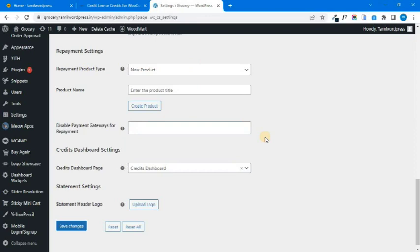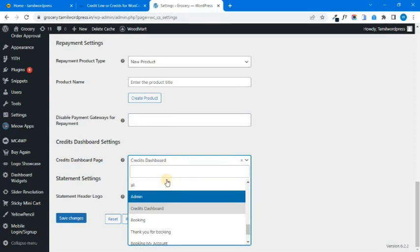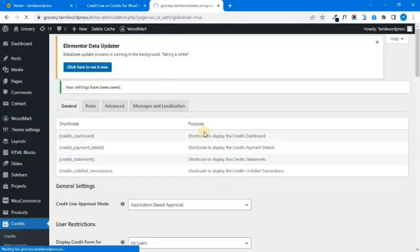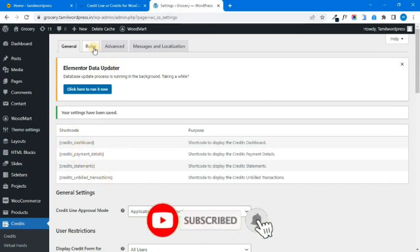If you have a live website, you can run it online. You can select the credit card dashboard page. If you select the statement header logo, you can save the website logo. You can select the settings and shortcut options. If you select a page, you can select the credit card dashboard option. You can also select the rule option.